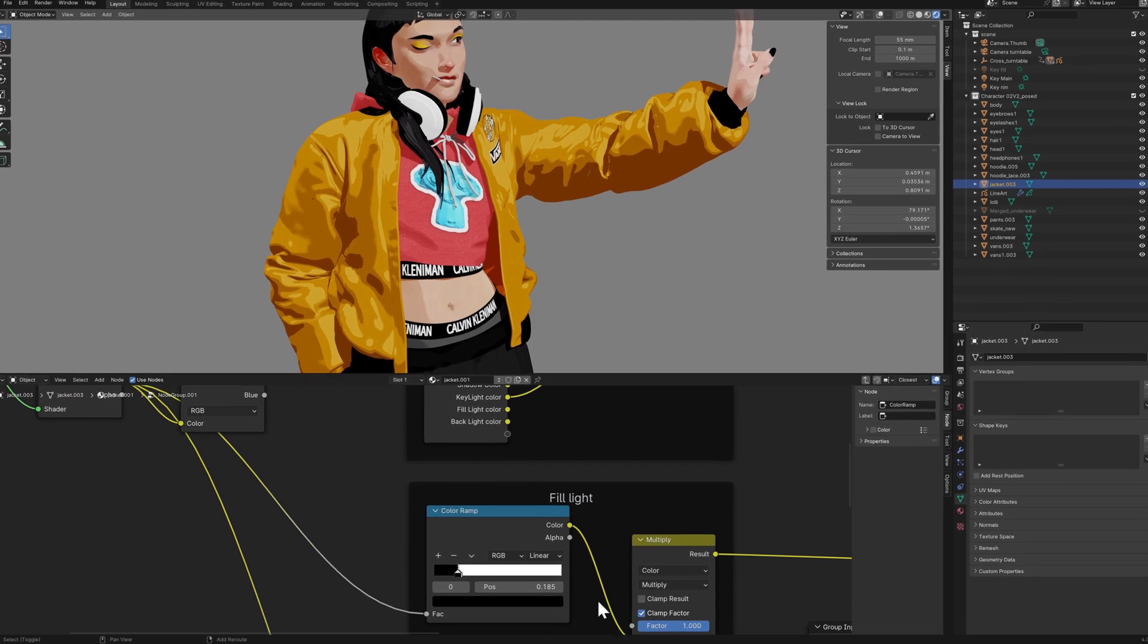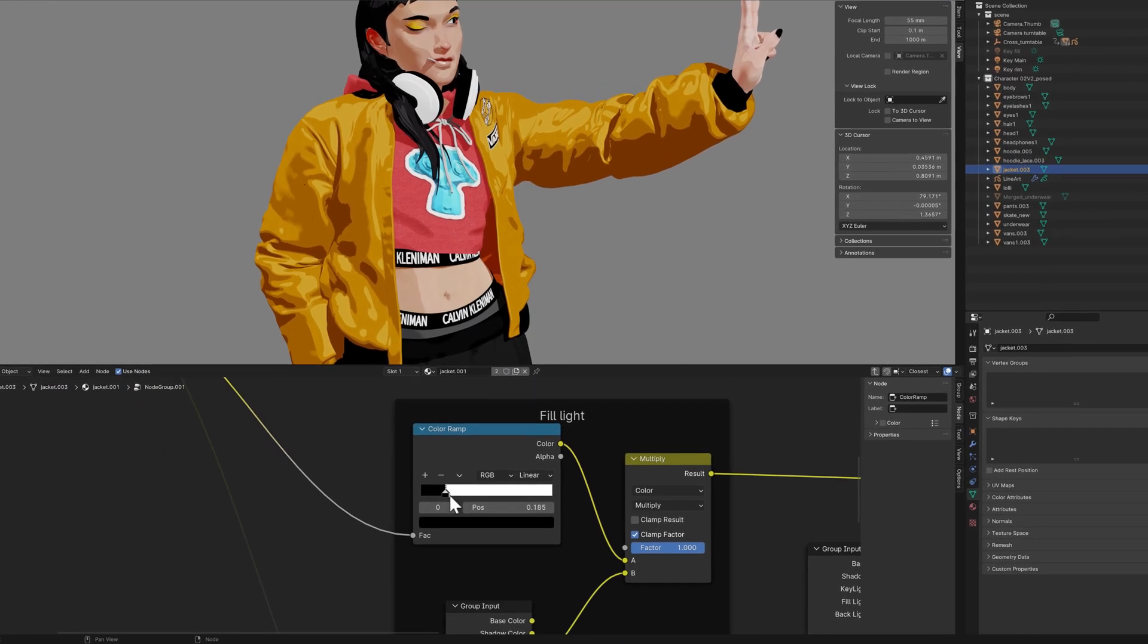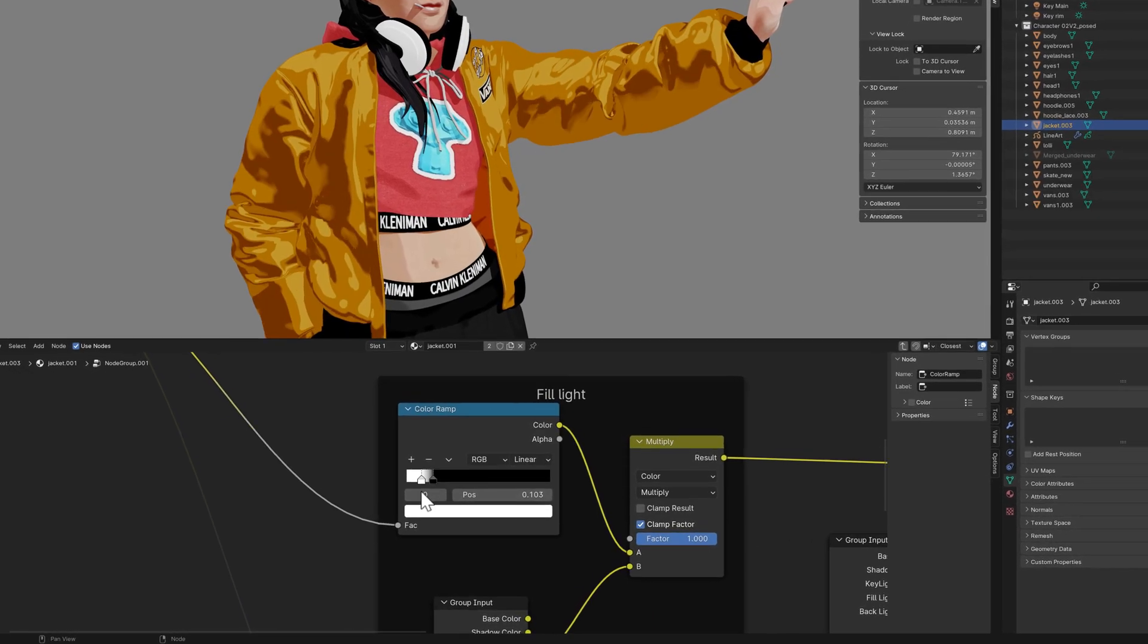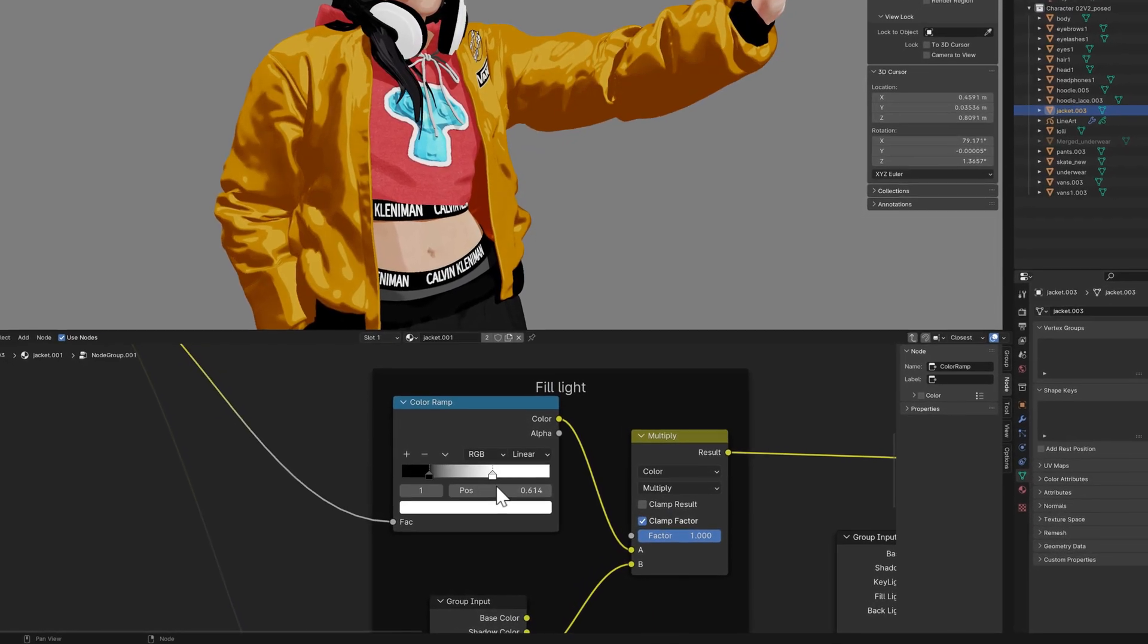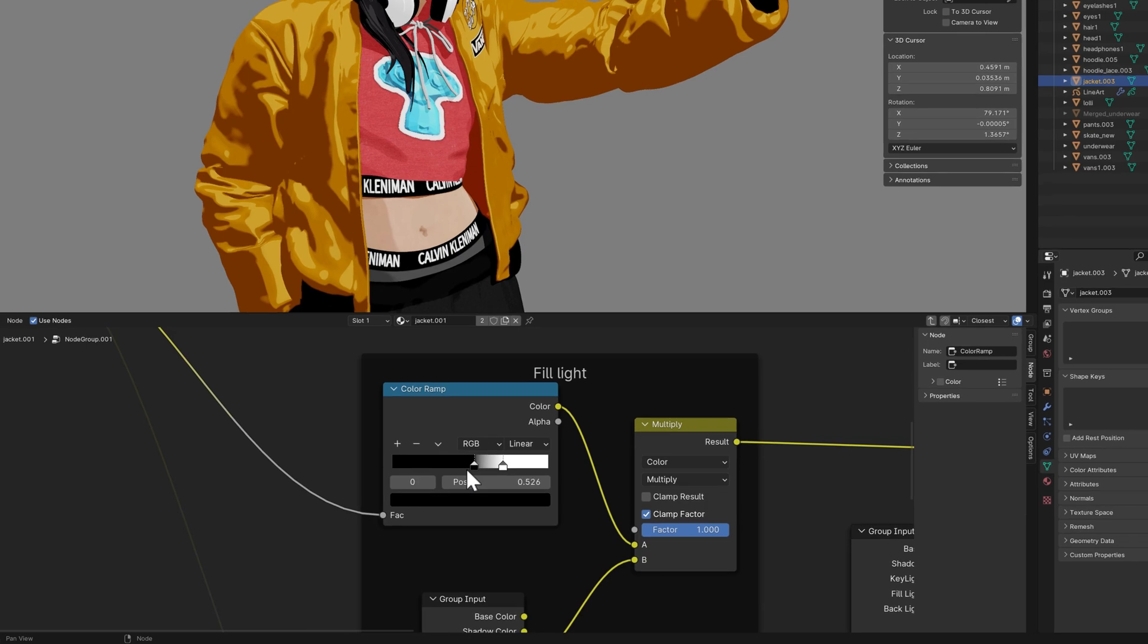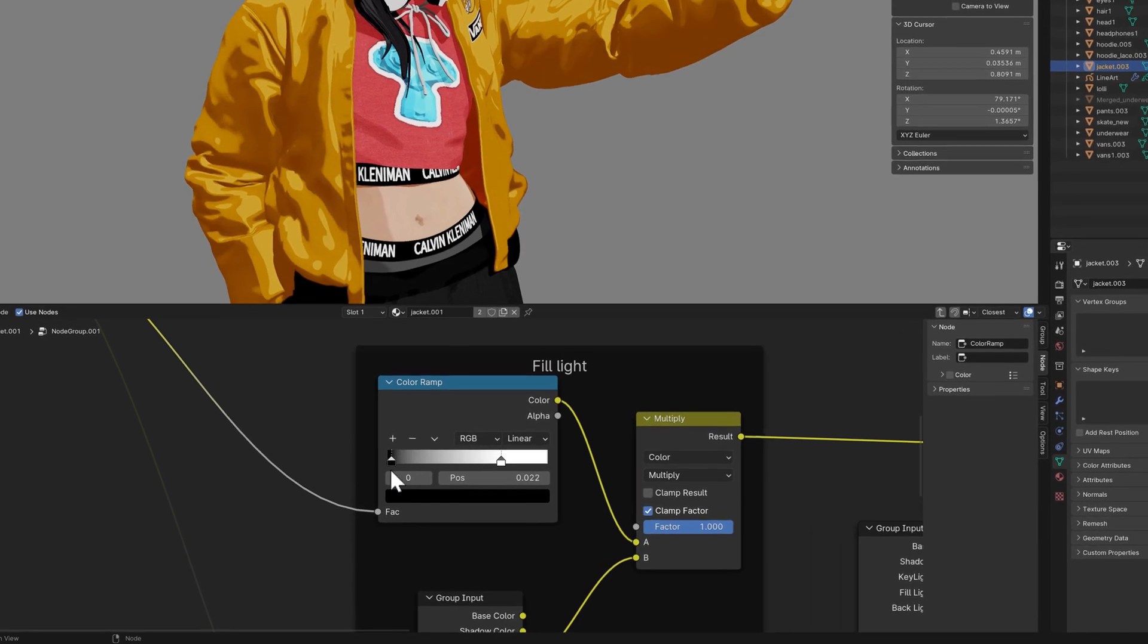Since I'm working something with a cartoon style, it was clear to me that these ramps should use a constant interpolation, so the color contrast is more obvious, and it gives more of a Toon look.